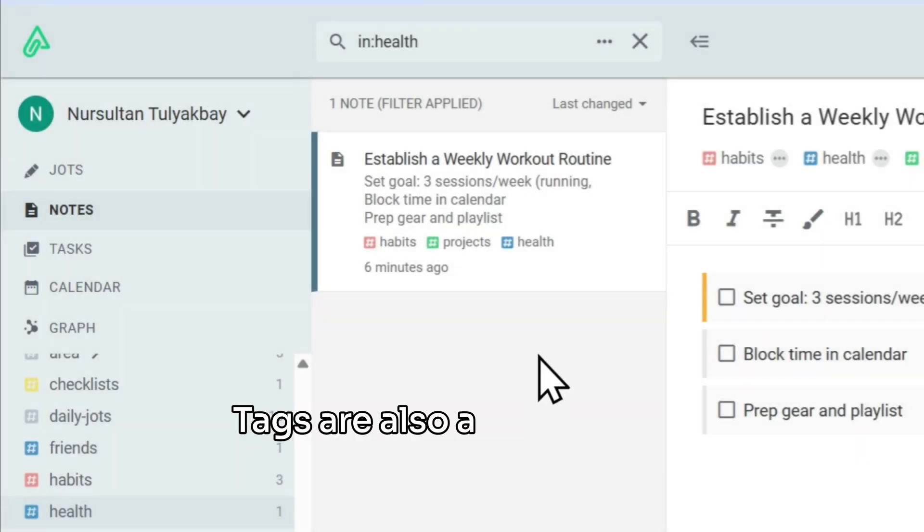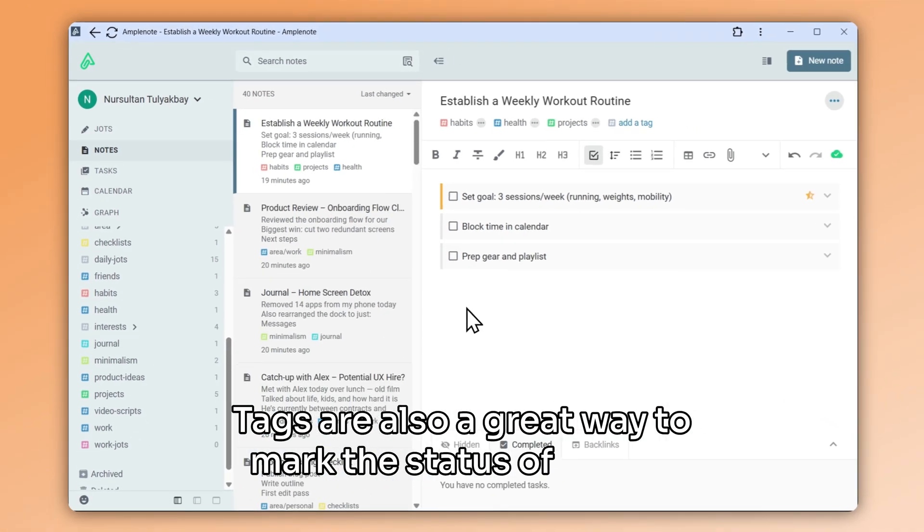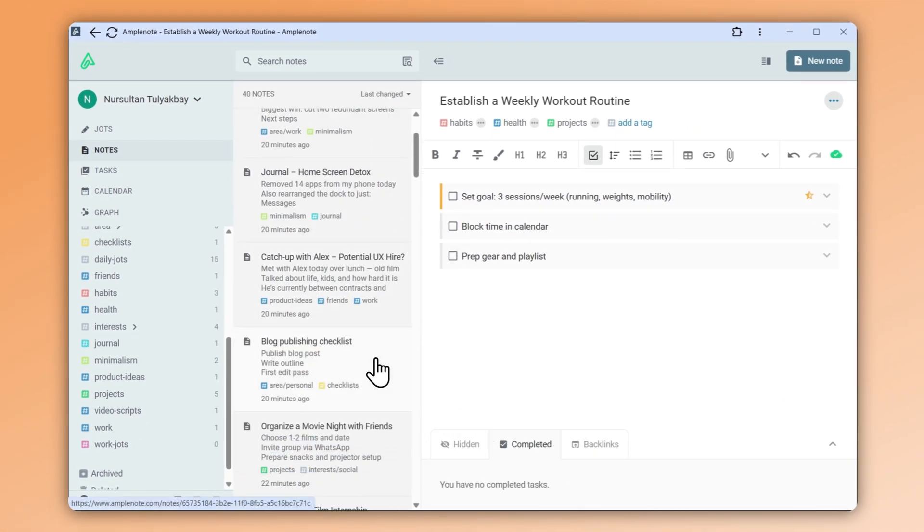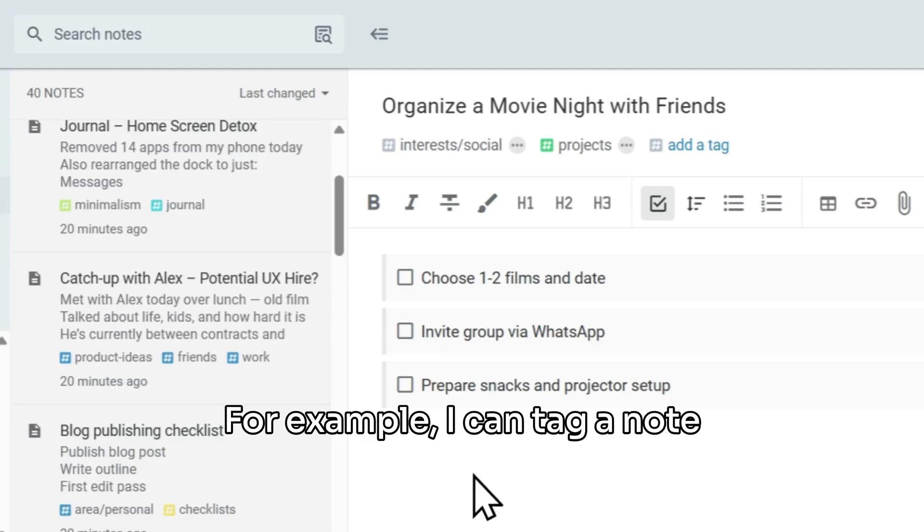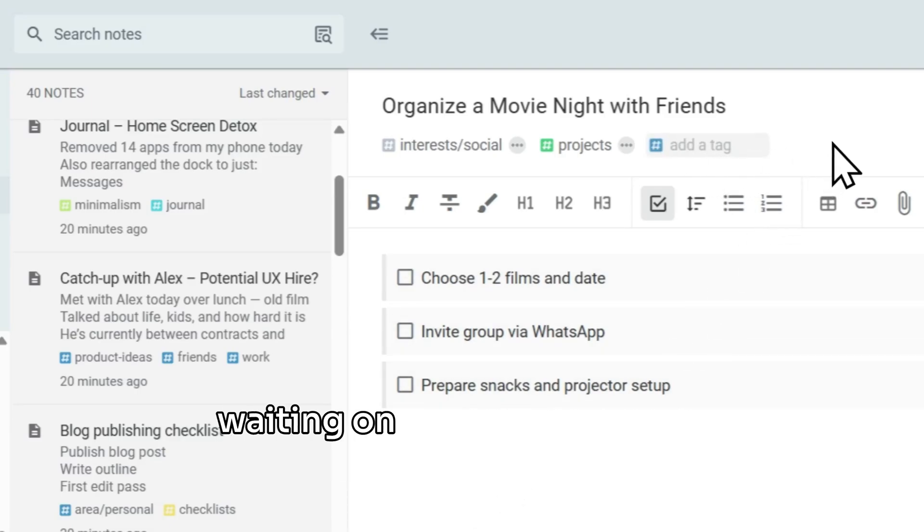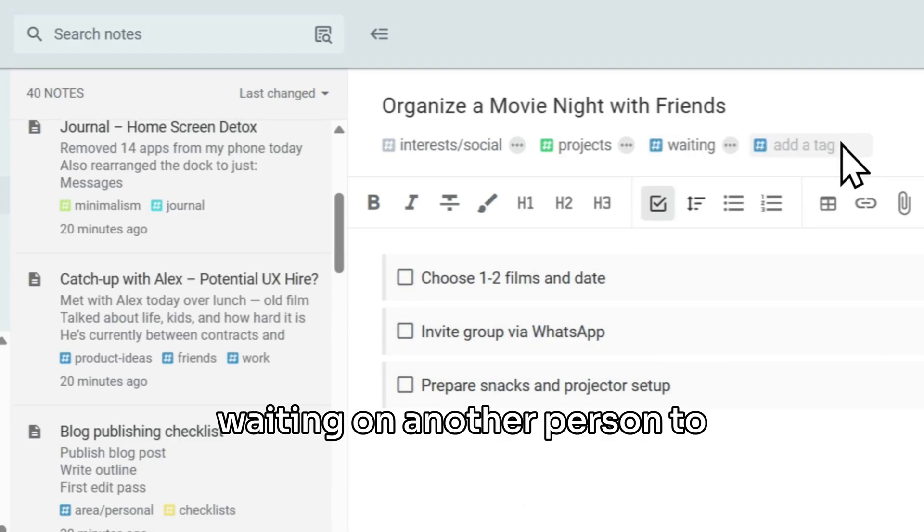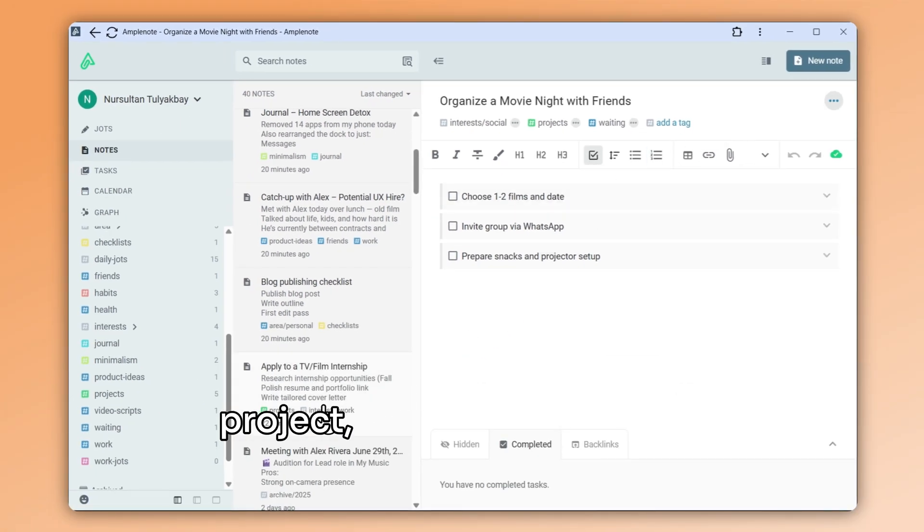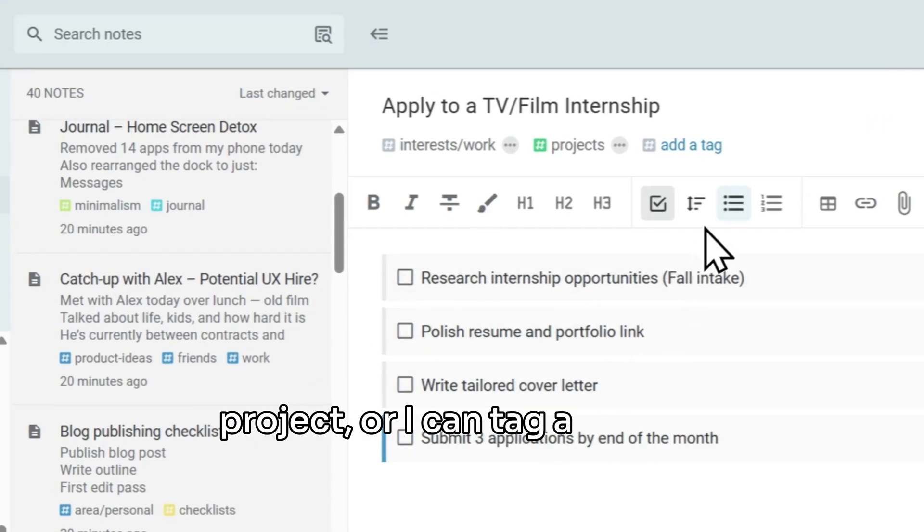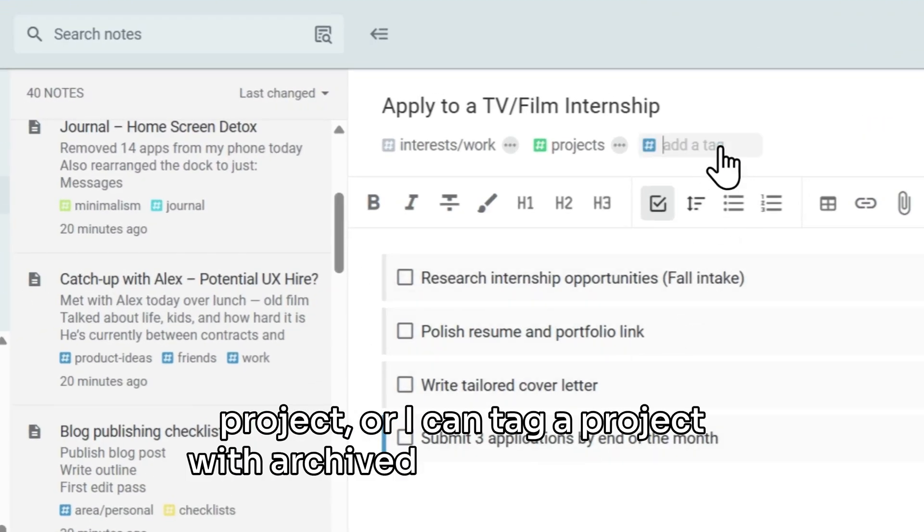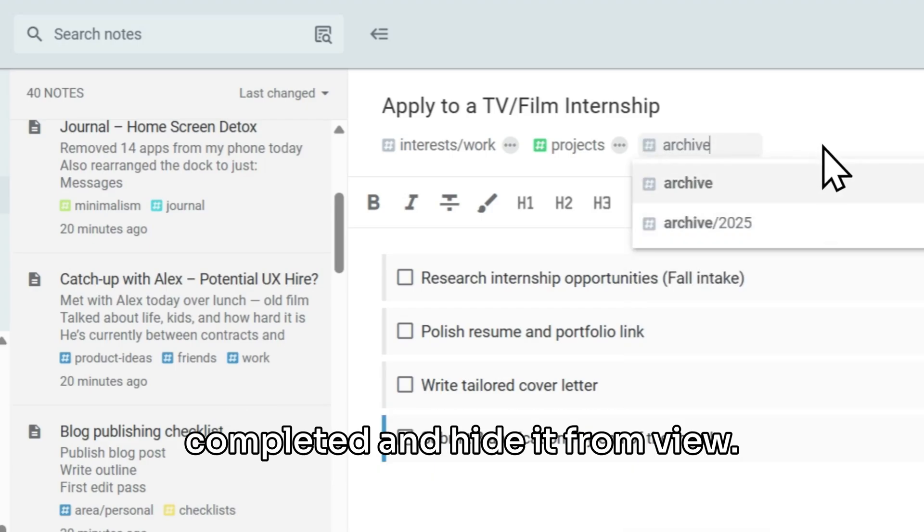Tags are also a great way to mark the status of a note. For example, I can tag a note with waiting to mark that I'm waiting on another person to act before I can continue this project. Or I can tag a project with archived to mark that it was completed and hide it from view.